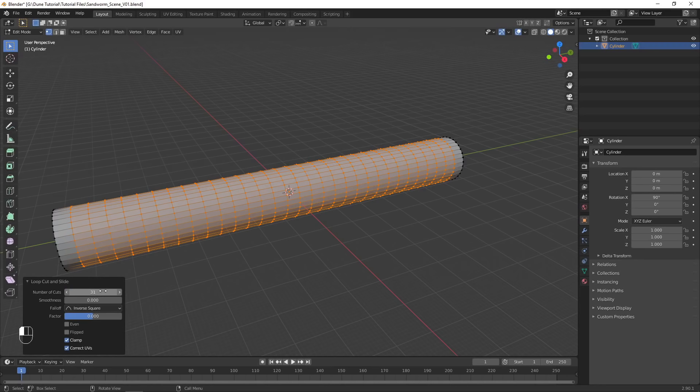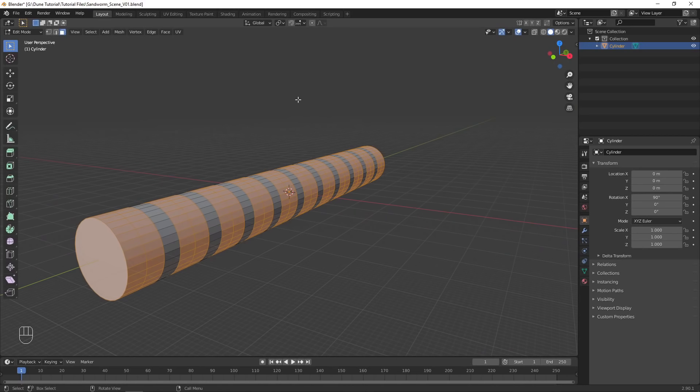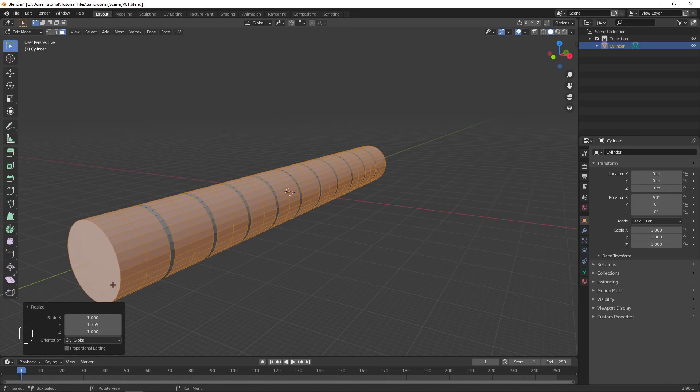Select All, then deselect every third loop of faces. Set the pivot point to individual origins, then increase the scale on the Y axis.